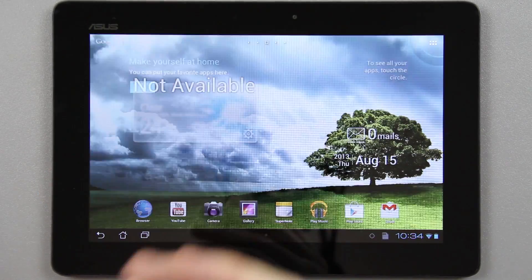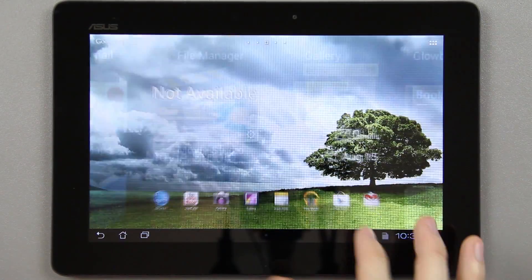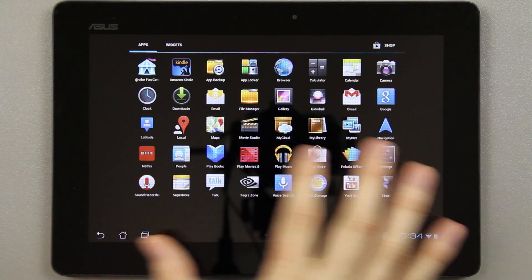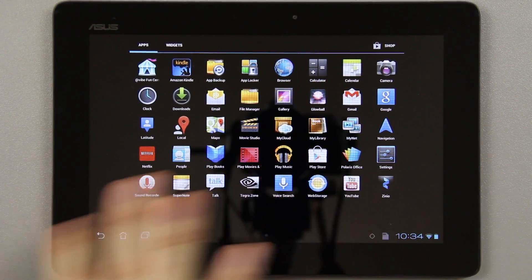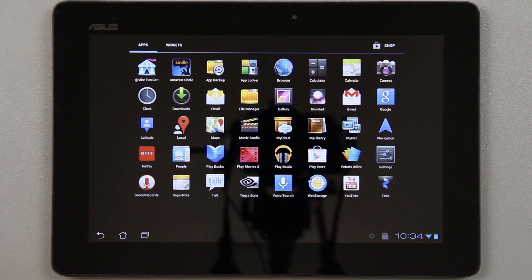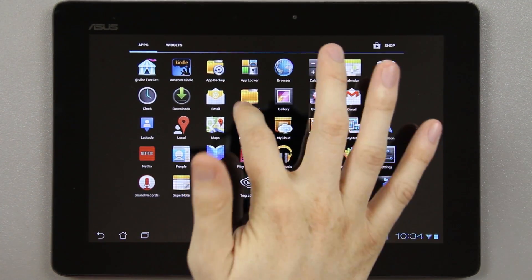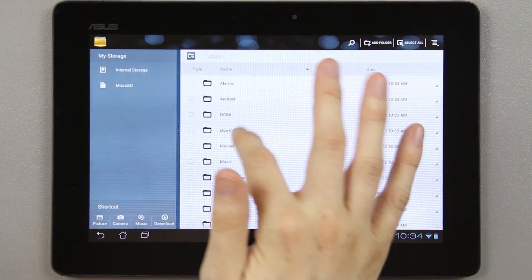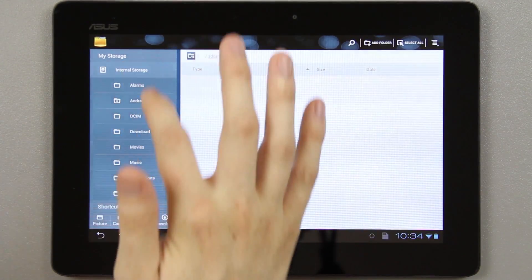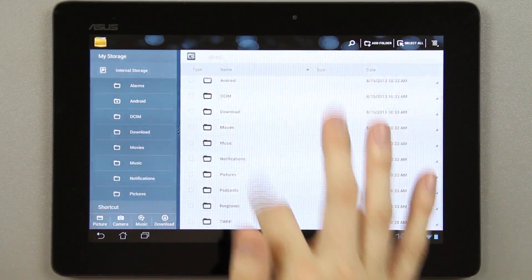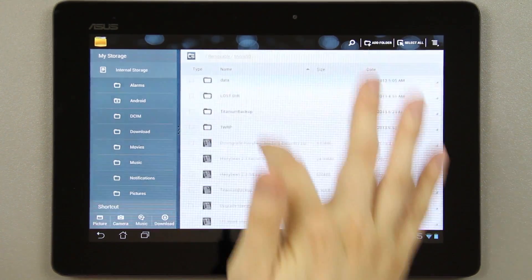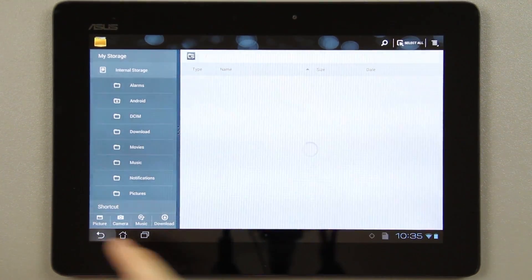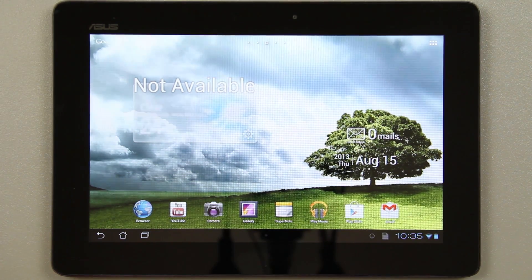There we go. Let's open the app drawer just to prove to you there's no root. There is nothing at all. One page of apps, and that's it. No super user, nothing. Our internal storage is completely wiped. There's nothing in here. But on our removable SD card, there's all our Titanium backups and everything. I'm going to hook this up to the computer and install Custom Recovery.